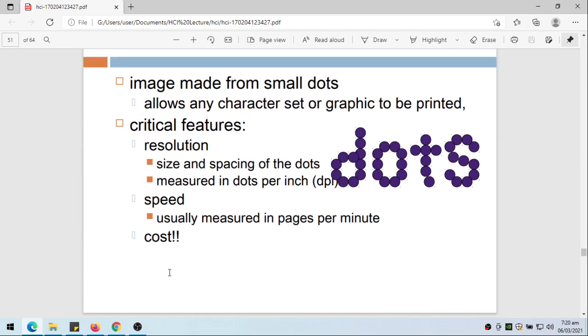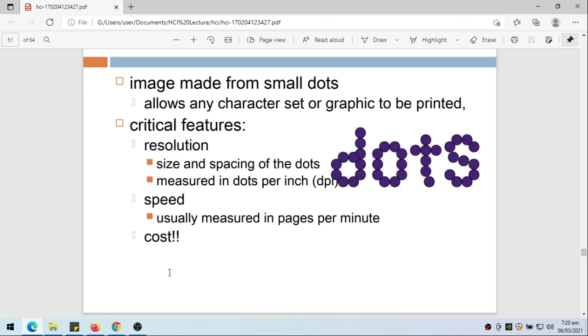Actually, this is just some sort of a review of the devices that are used by the computers for input and output. There are other devices and maybe we'll be discussing other devices as we go on with this subject. So for now, we'll be ending here. For the next video or lecture video, we'll be discussing the basic interaction of human to computers. Thank you very much for listening.